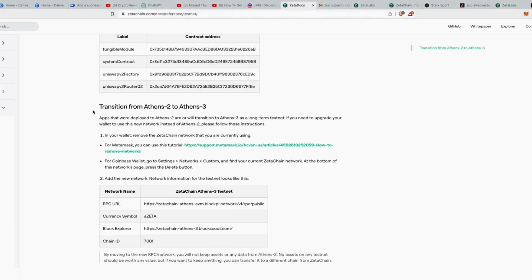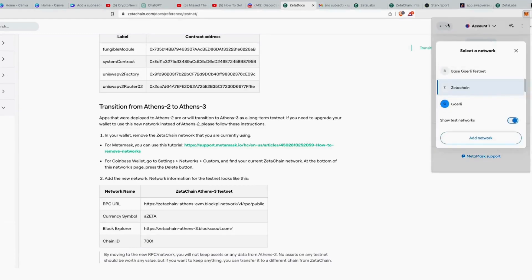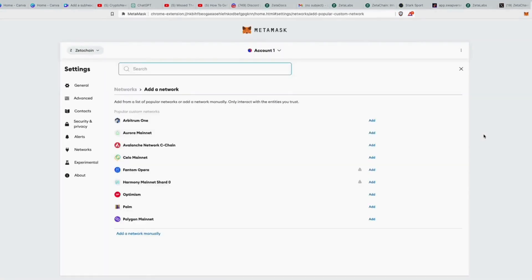After doing that, go to the Zeta Labs docs — it talks about transitioning from Athens 2 to Athens 3. You should have MetaMask by now; if not, I'll link a detailed setup video in the top corner. Come to the docs, click on 'Add Network', and it takes you to a page where you click 'Add Network Manually'.